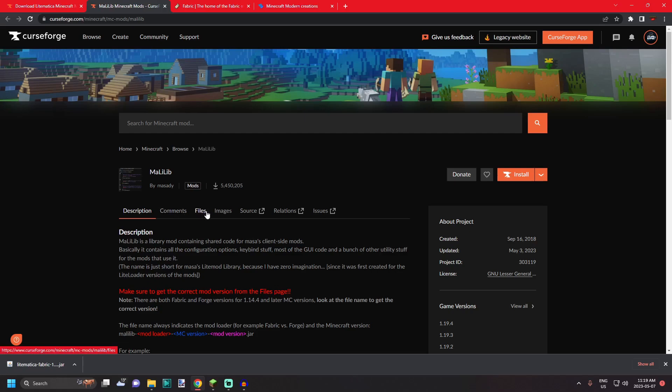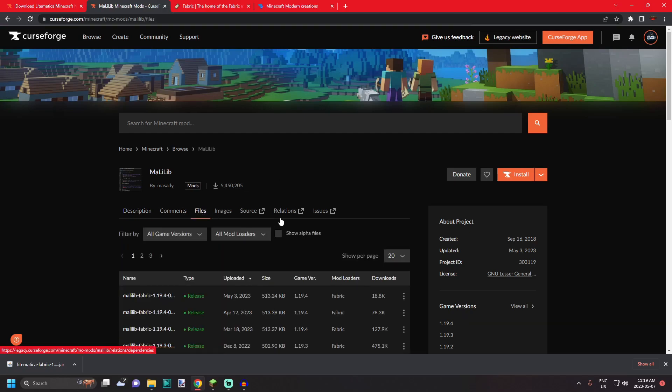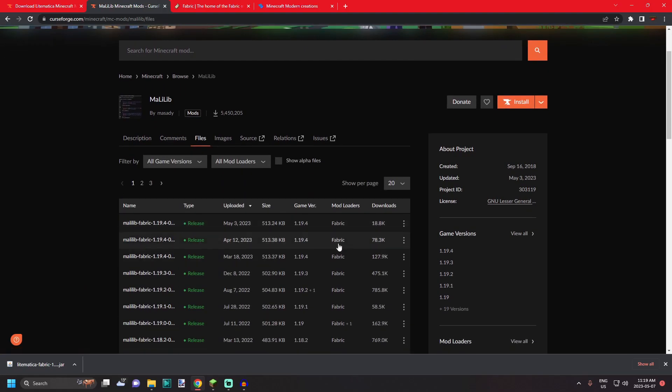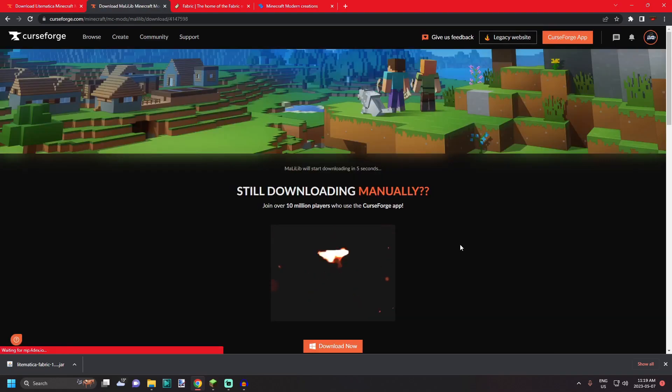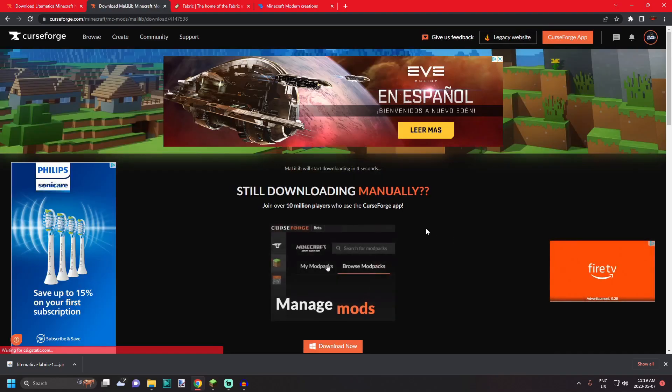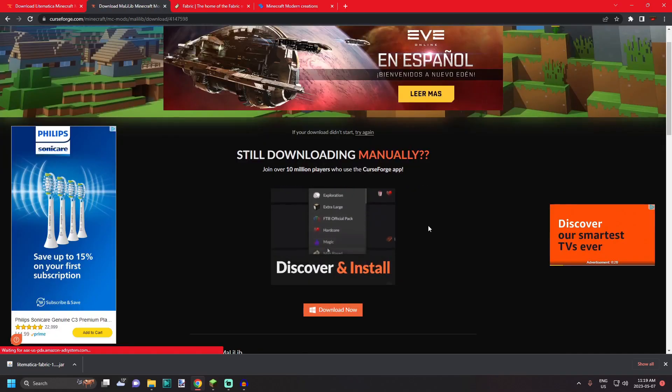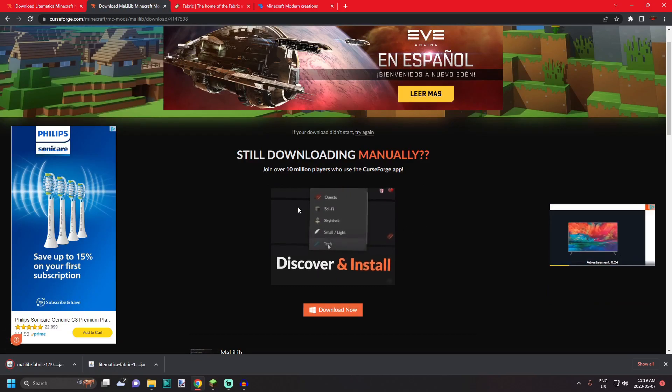So same thing as before, go over to files, find the version of the mod that you are going to be using. So for me 1.19.3, click the three dots and download file, and once again it should just download.